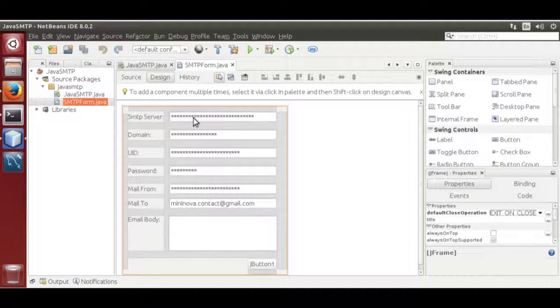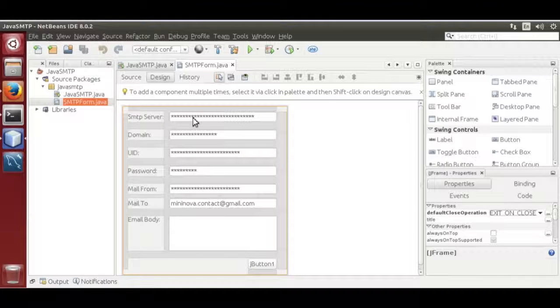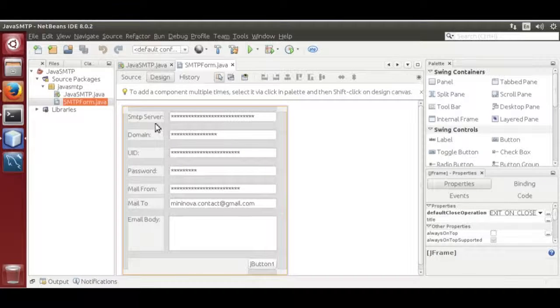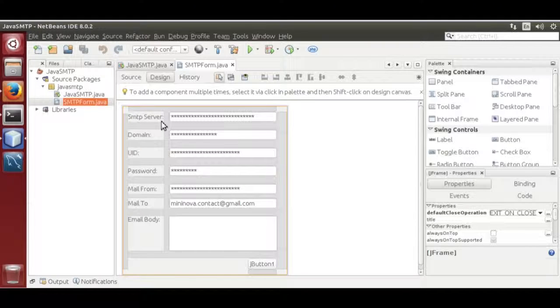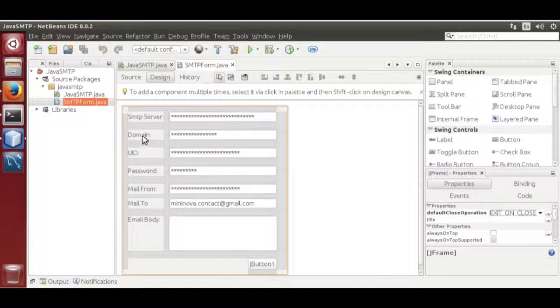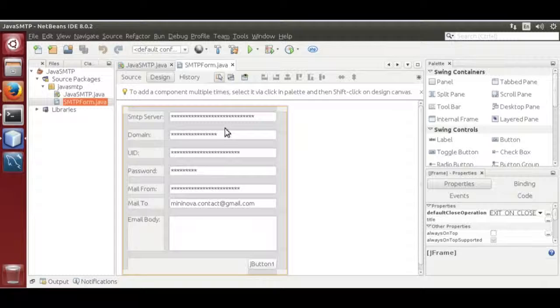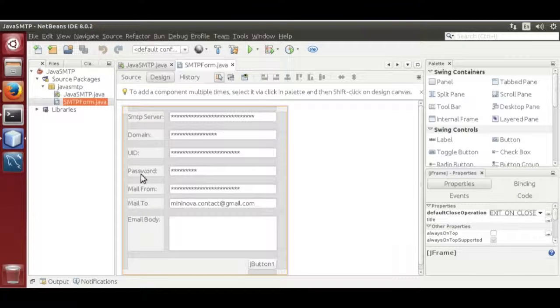It is a Java form, jframe based form. It contains fields for passwords because I don't want to share my credentials. It is SMTP server address, then SMTP server domain, a domain over the server. Then SMTP user ID,